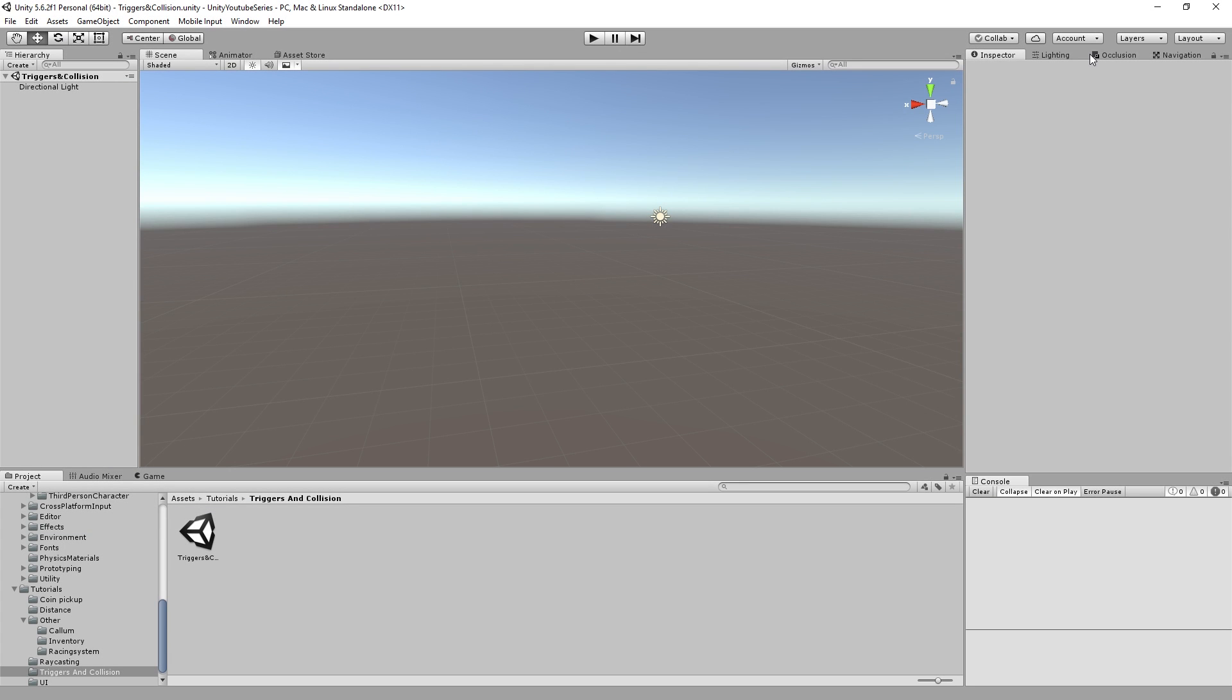Hello everybody and welcome back to Unity Tutorial. So today we're going to be looking into triggers and collision. This can be used for detecting if the player walks through an invisible object which could trigger either a cutscene or like a boss appearing or something in a game or it could even be used for pickups stuff like that.